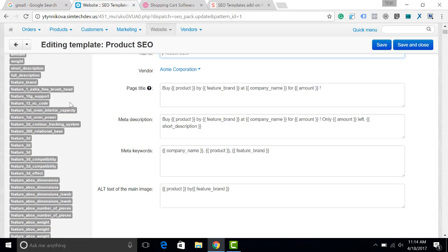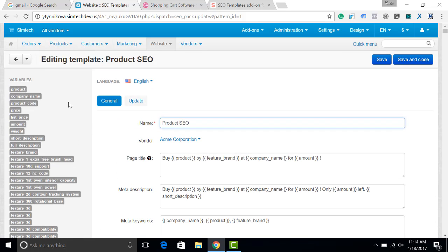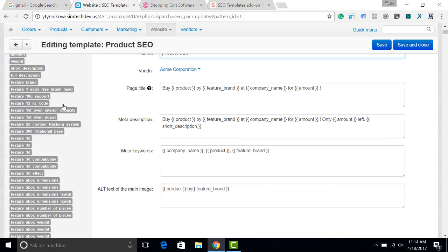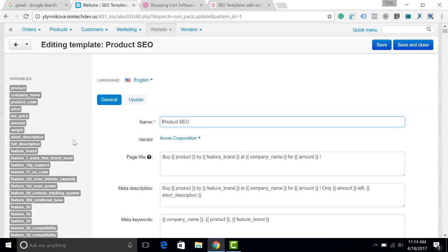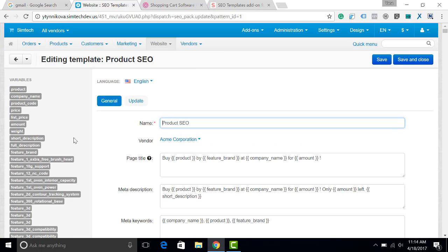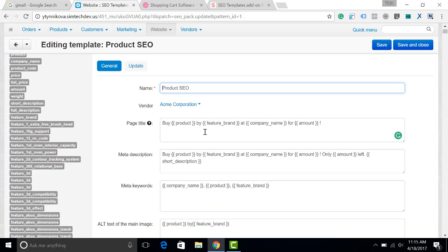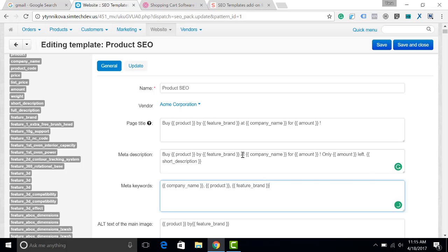This is the list of possible variables in this addon. You can see here that all the features from my store are also shown, so you can choose them and include them, for example, in the meta keywords or in the meta description.